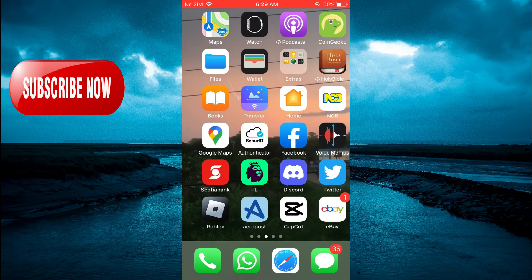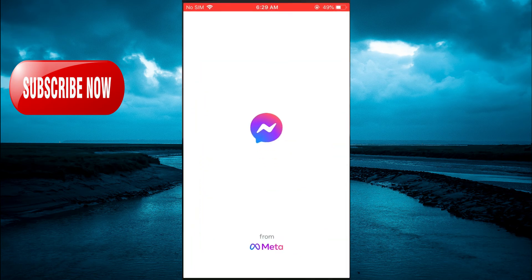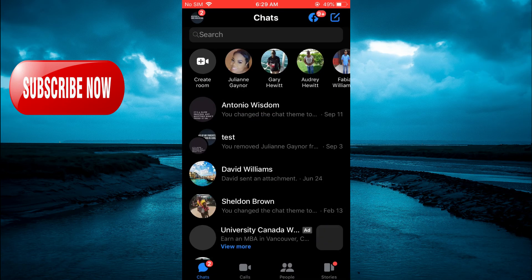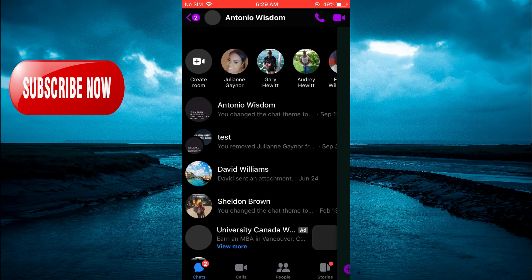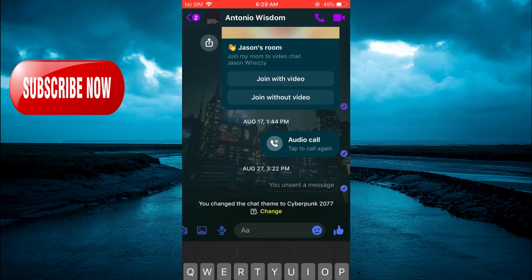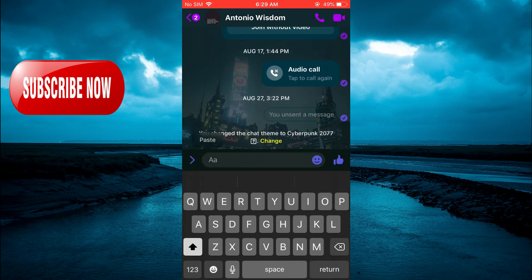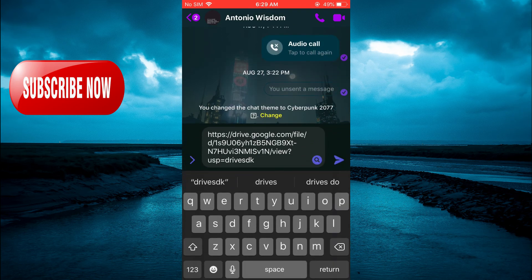After you have copied the link, close out of Google Drive and open the Messenger app. Once you have the Messenger app open, simply paste the link that you have copied and tap Send.